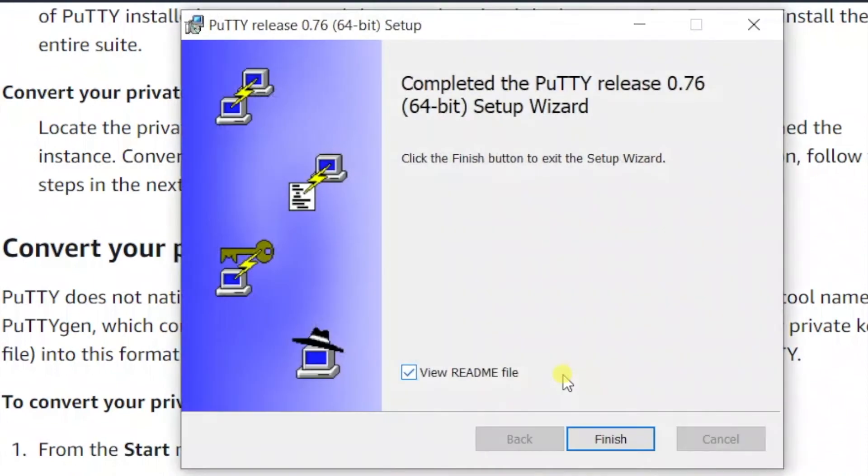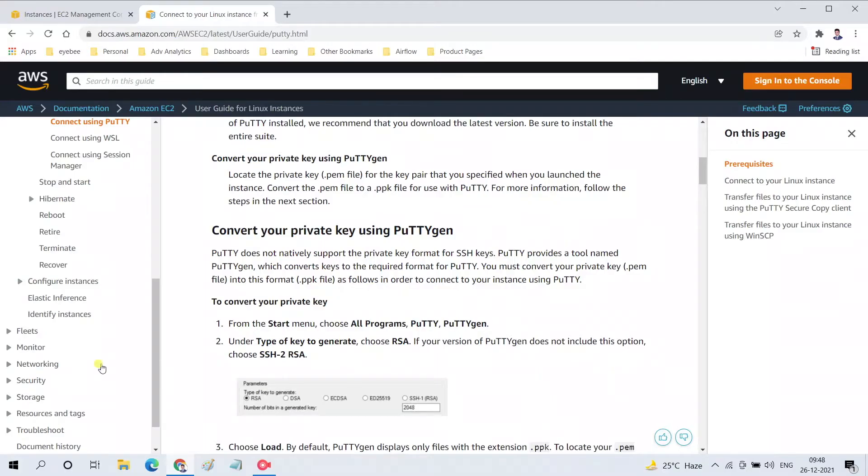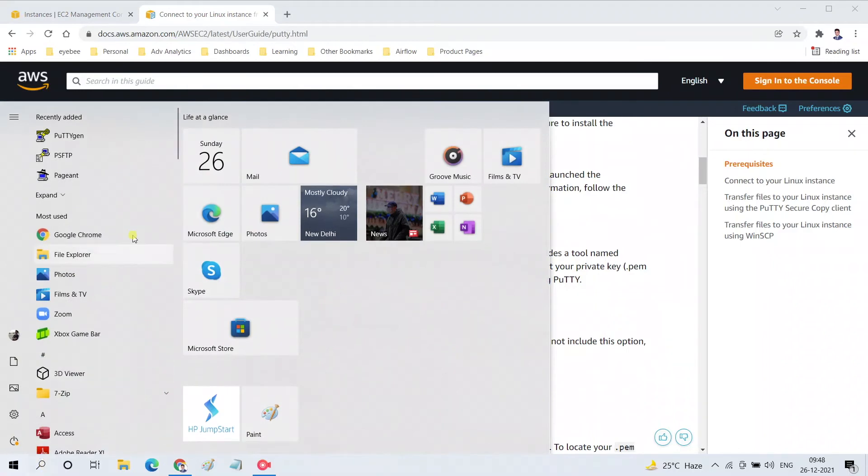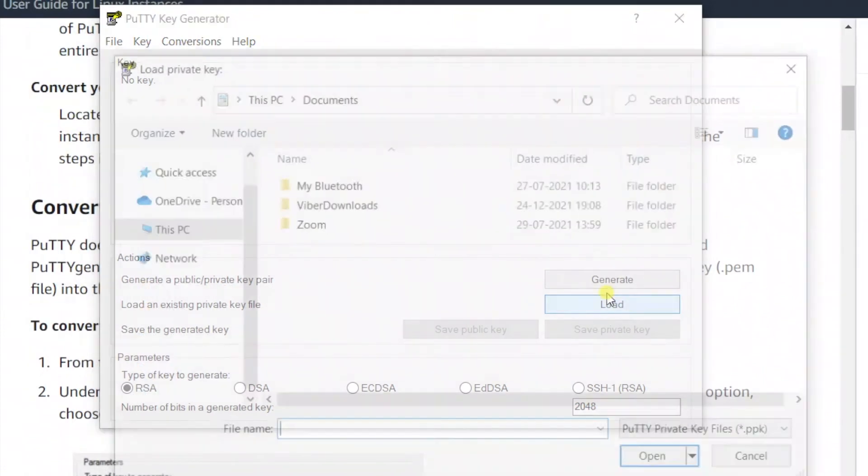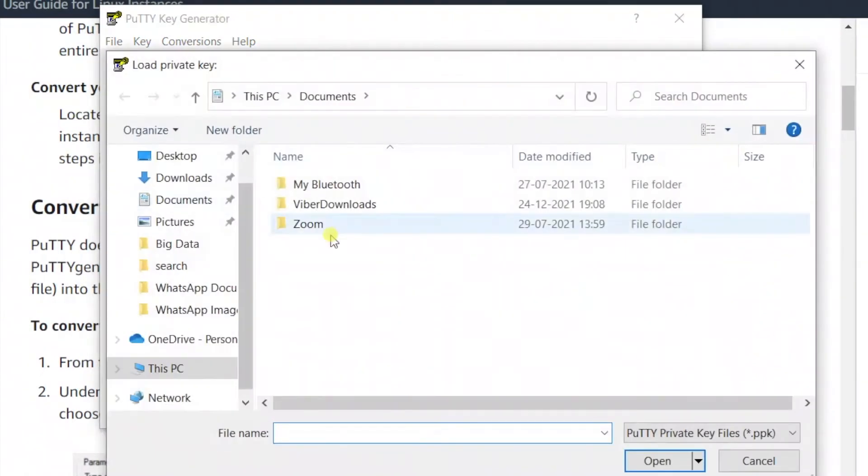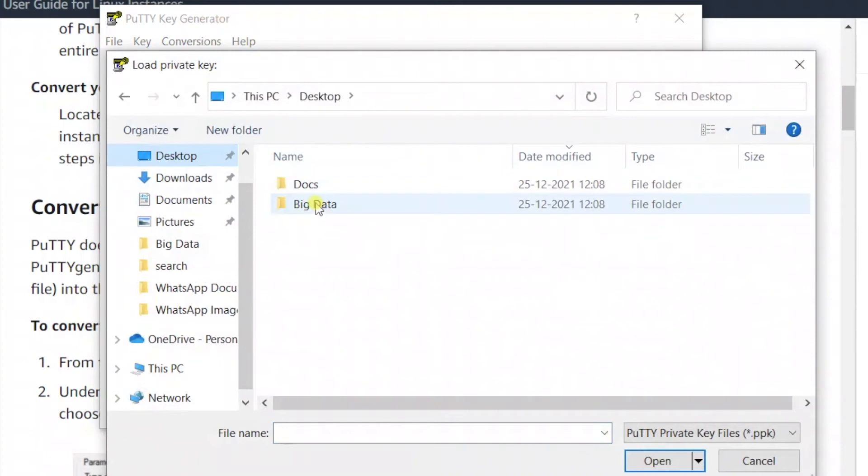The installation is now complete and we can click on Finish. Now go to the Start button, click on Windows, and select PuTTYgen from here. PuTTYgen is to generate public or private key pairs. Click on the Load button and select the .pem file which we already downloaded while creating the EC2 instance.